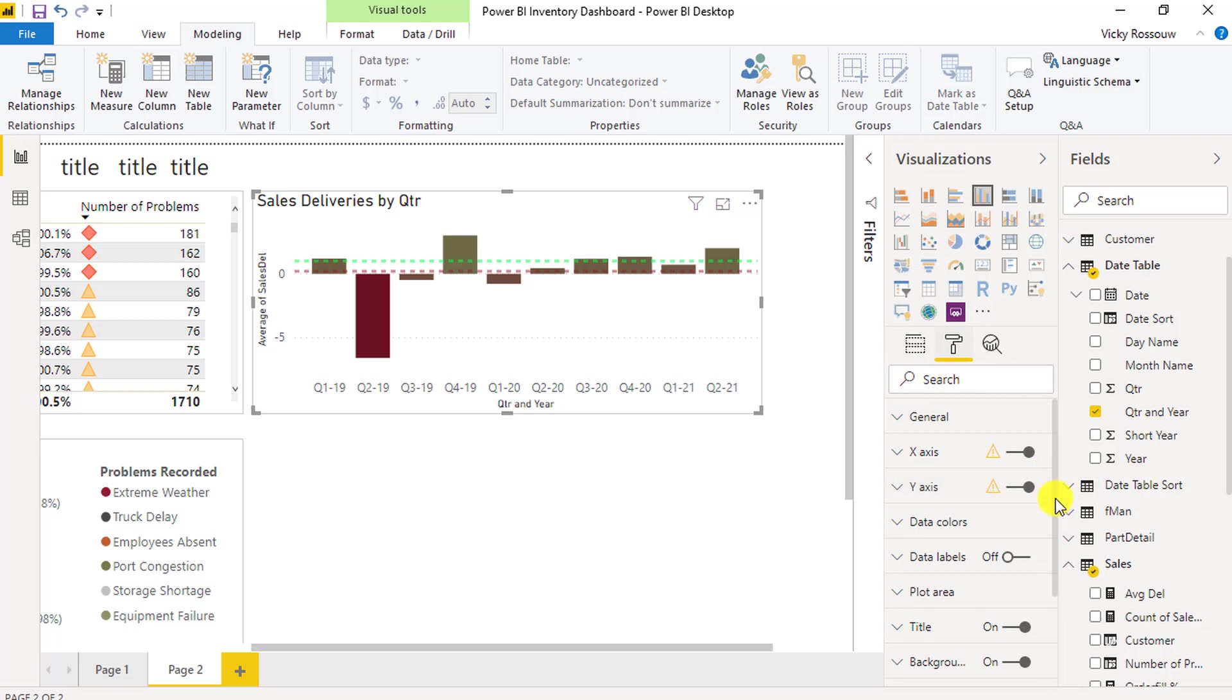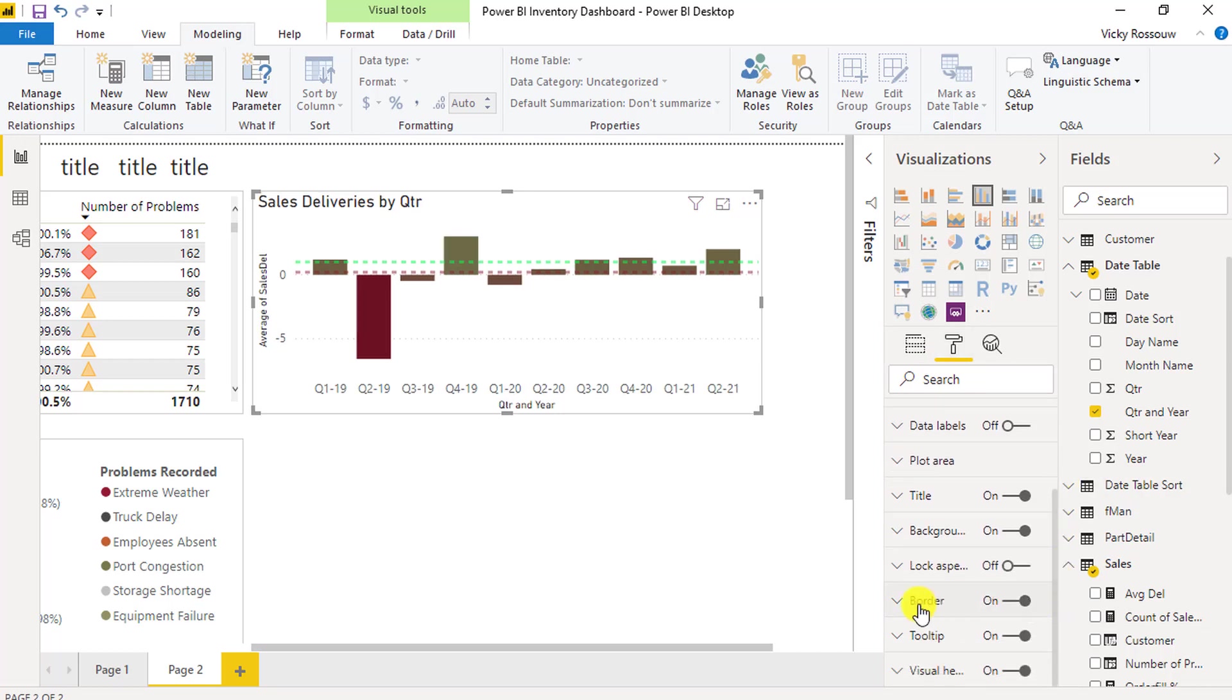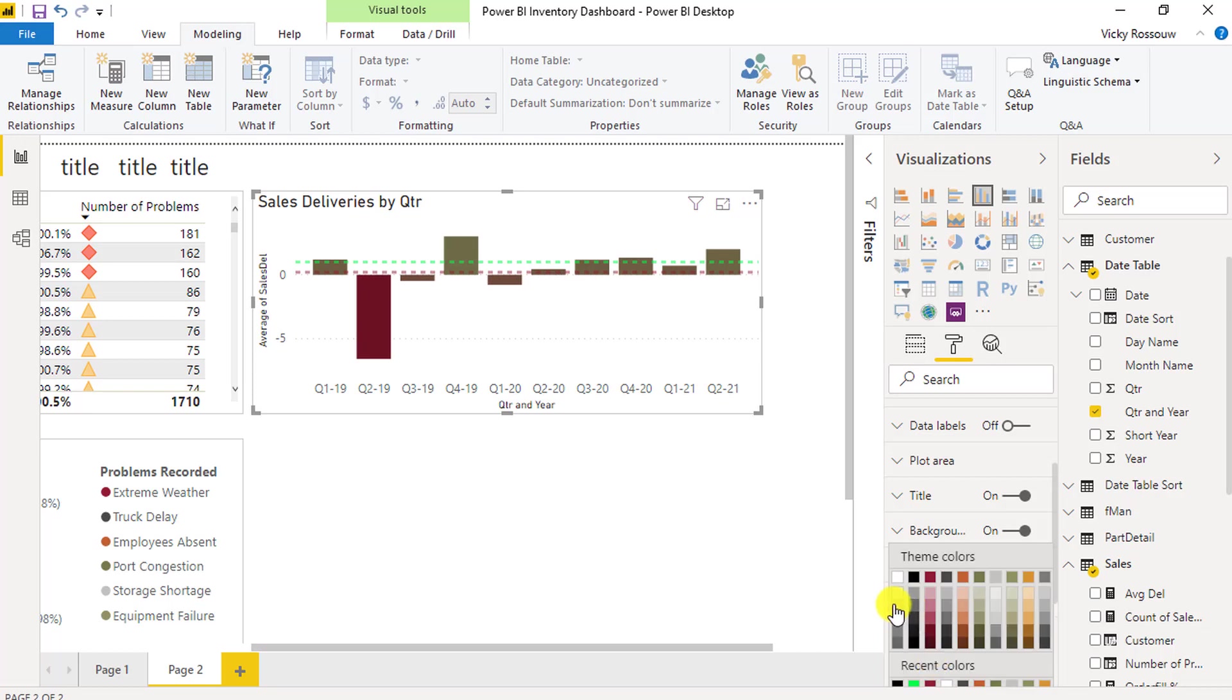And then finally, also add a light grey border to this visual. That's all.